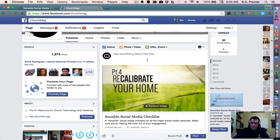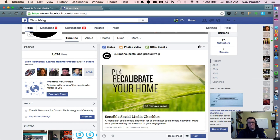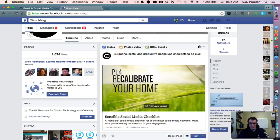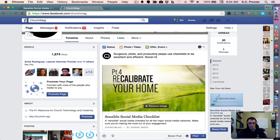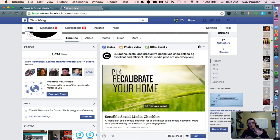The other thing to include is some kind of caption. And you could say, surgeons, pilots, and productive peeps use checklists to be excellent, if I can spell excellent, excellent and efficient. Social media pros are no exception. It's short and brief. Even though you're allowed to use more words on Facebook than you are on Twitter, it's actually better to keep it short and sweet.